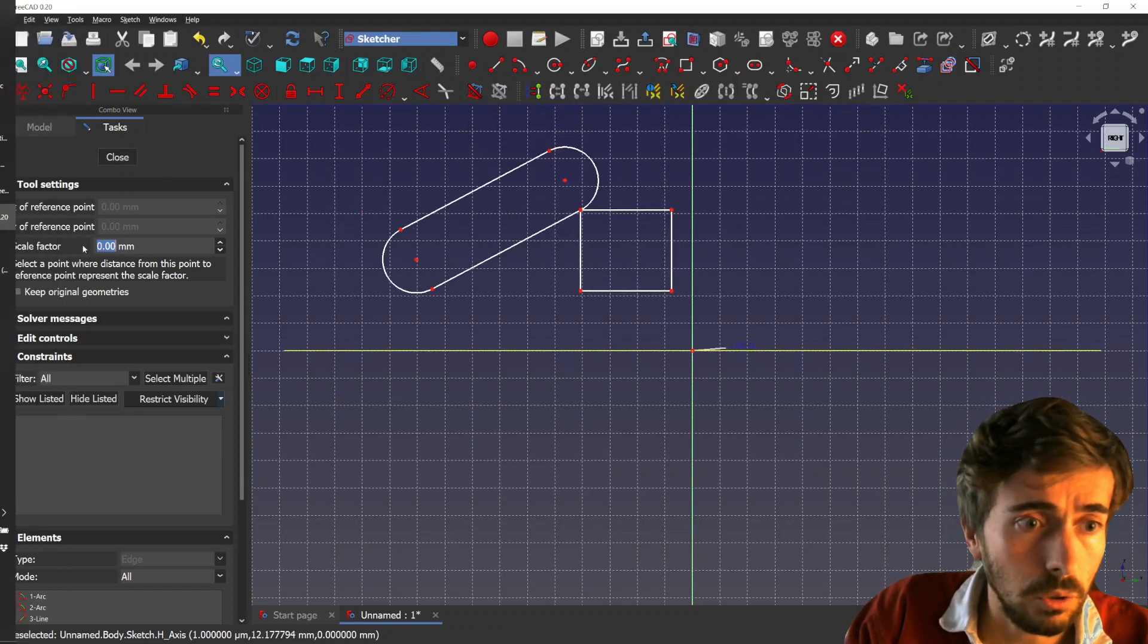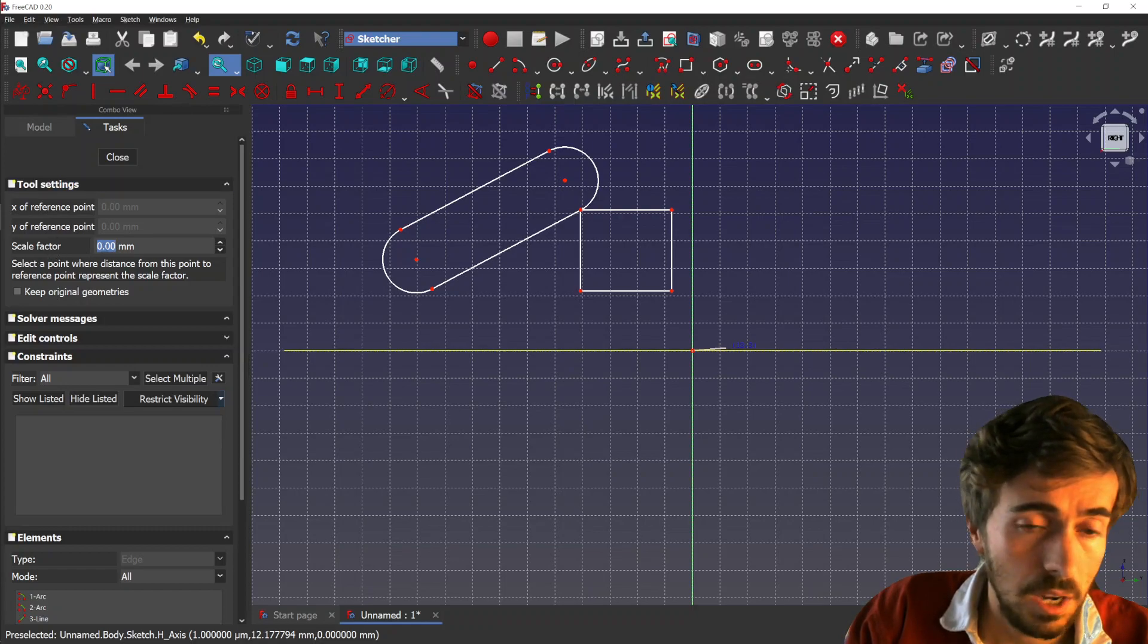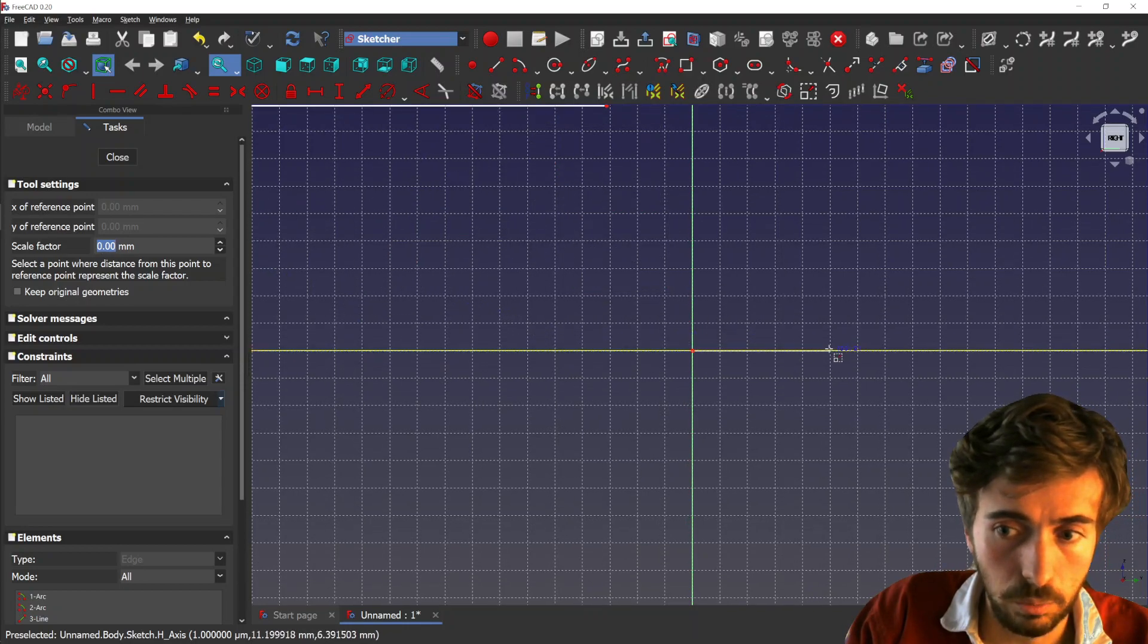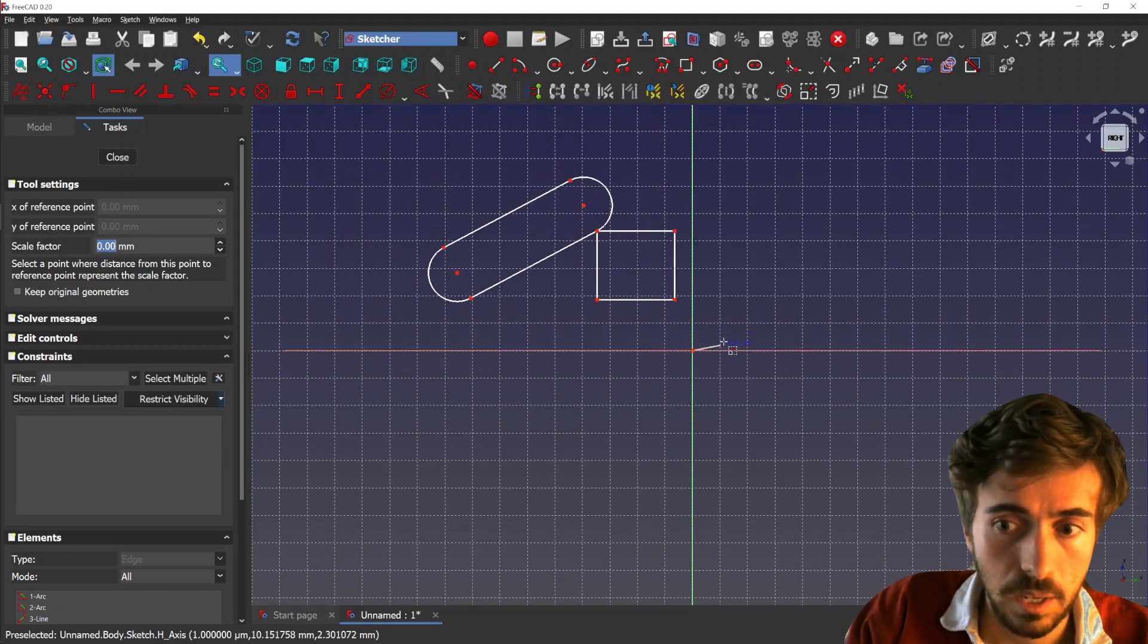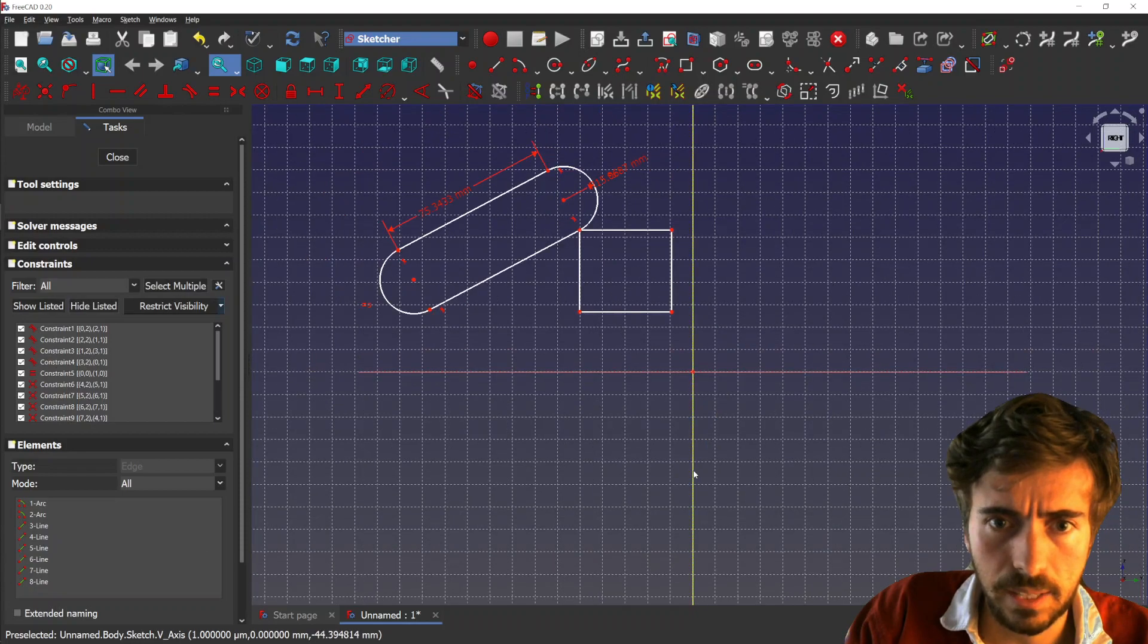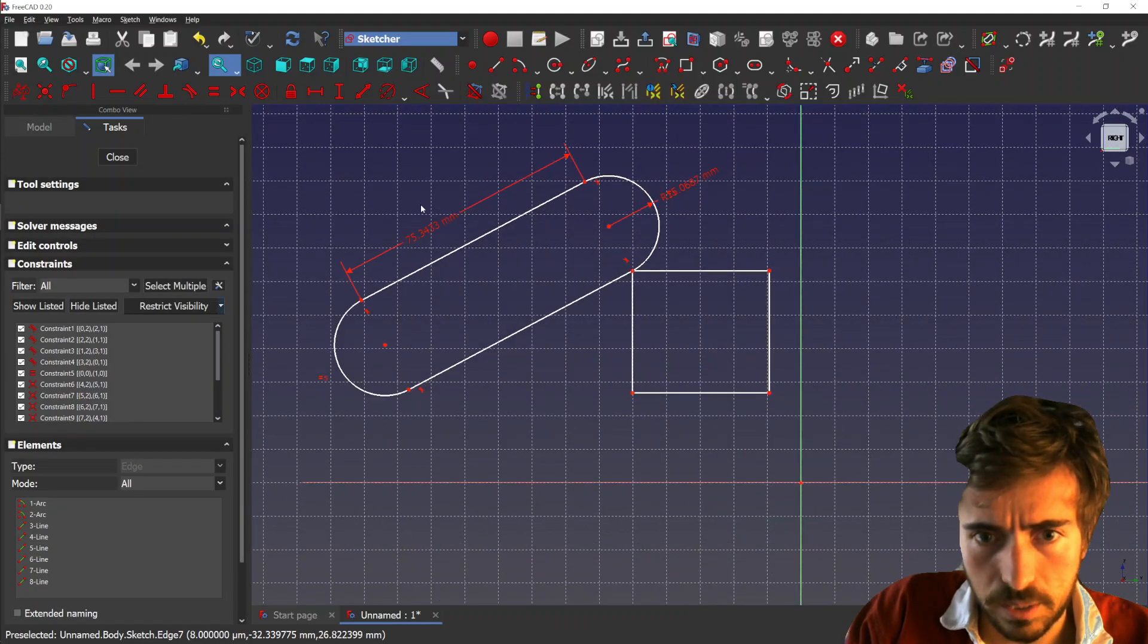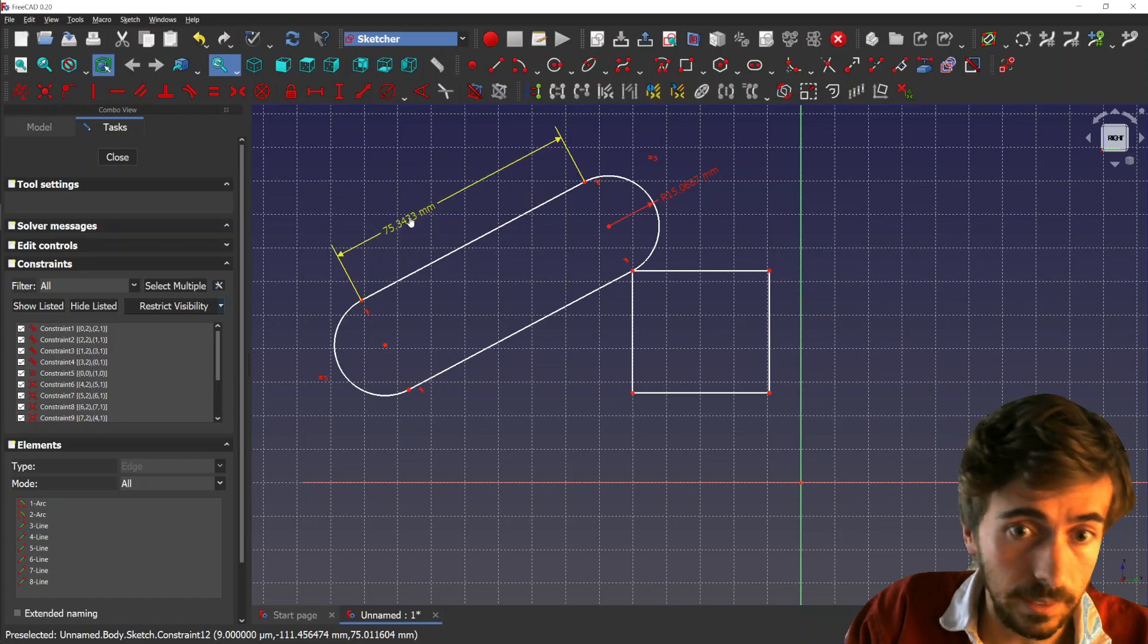But currently you can also just use the scale factor in tool settings. You can input the scale factor here, maybe five, press enter, and it will just create the geometry as you want. You see the geometries are scaled and also the constraints are scaled.